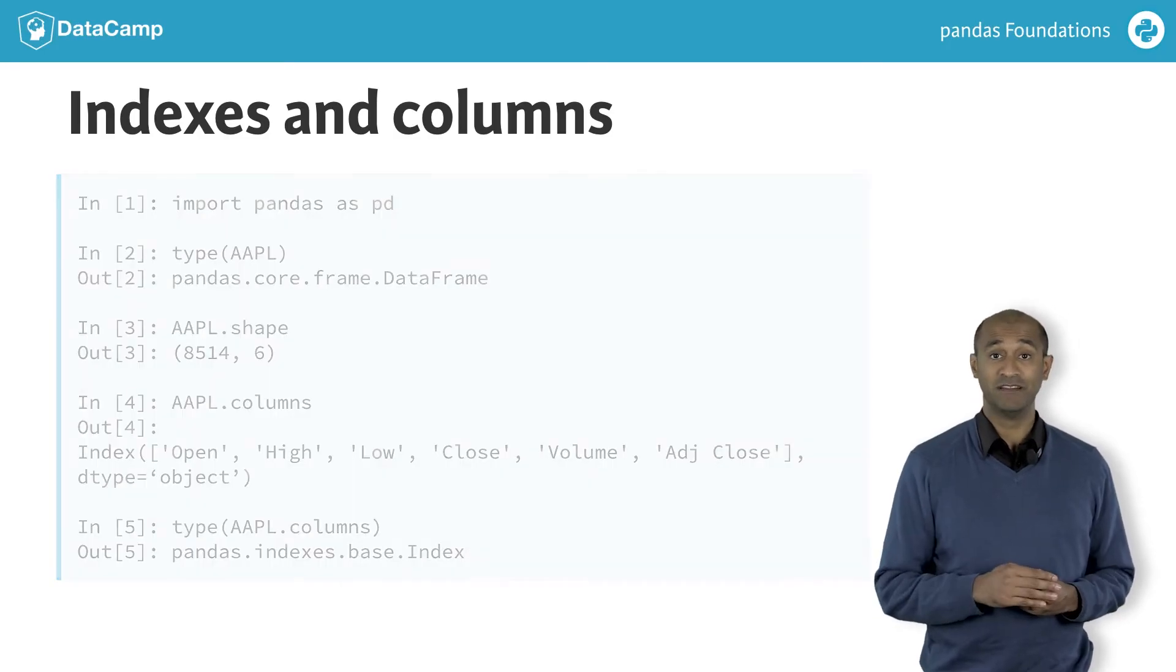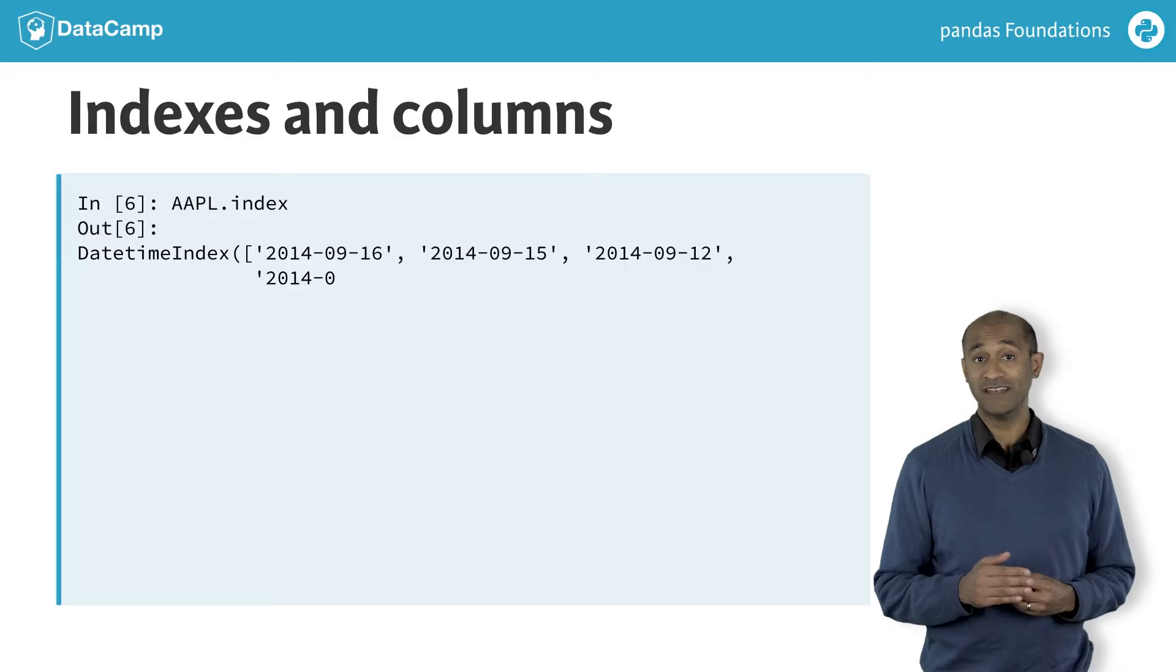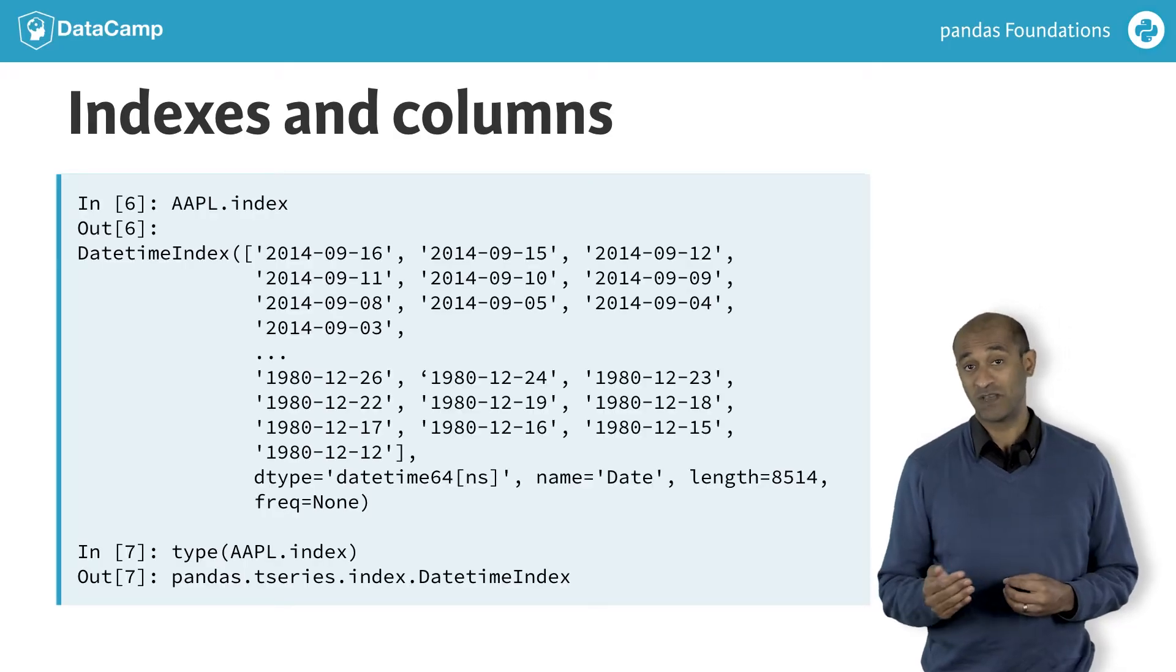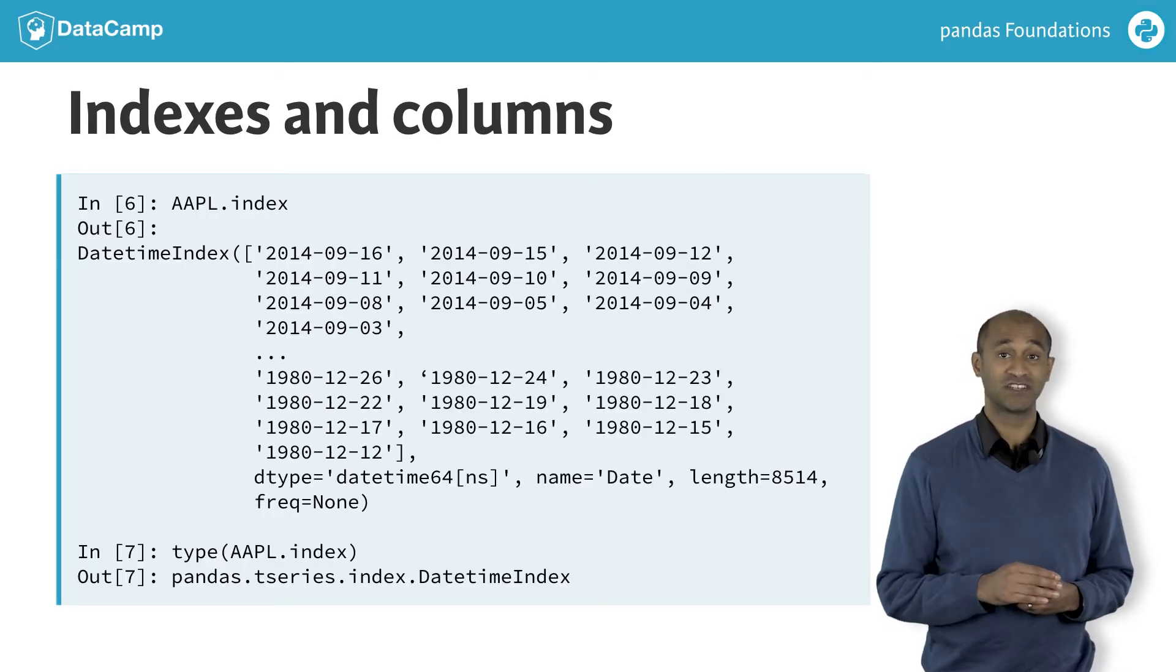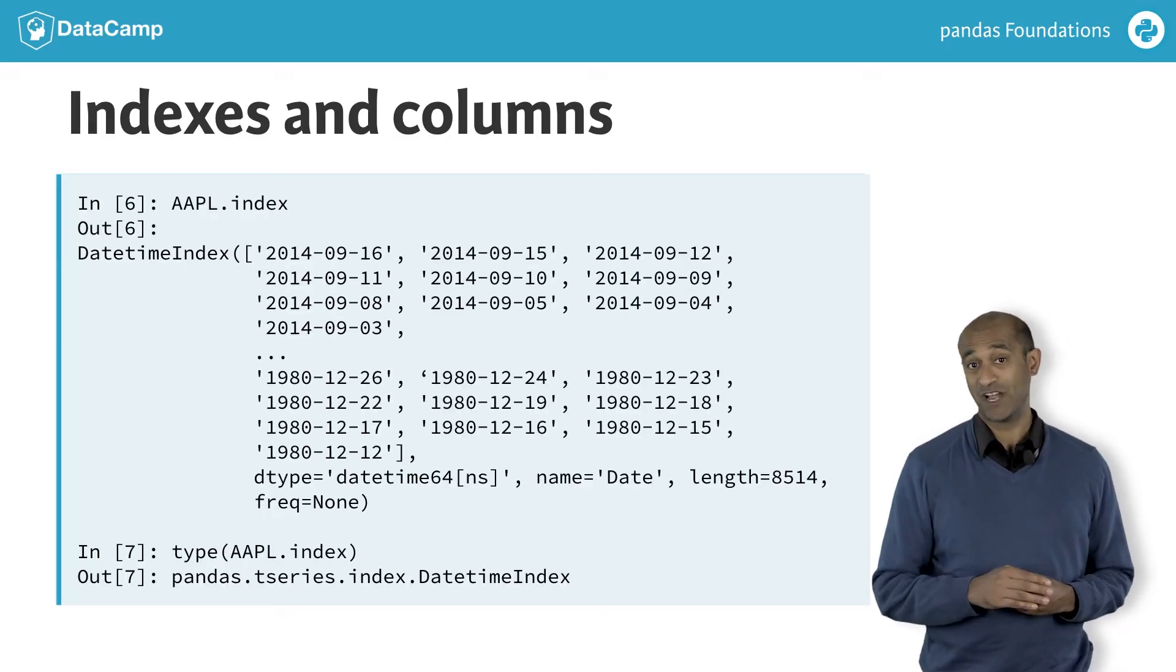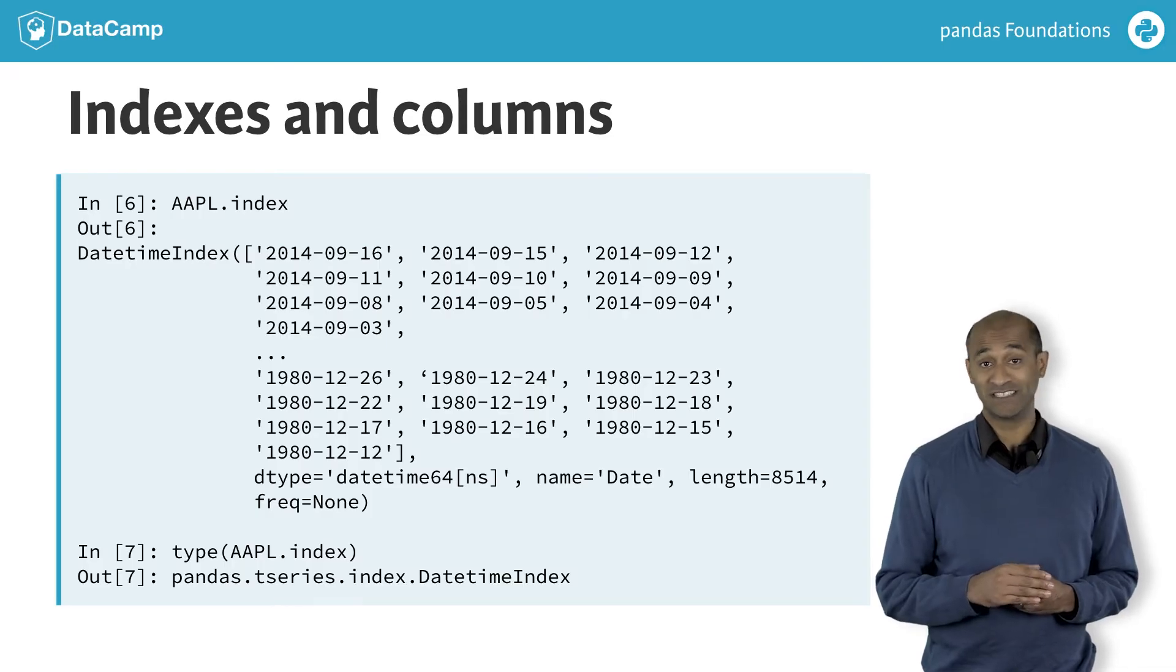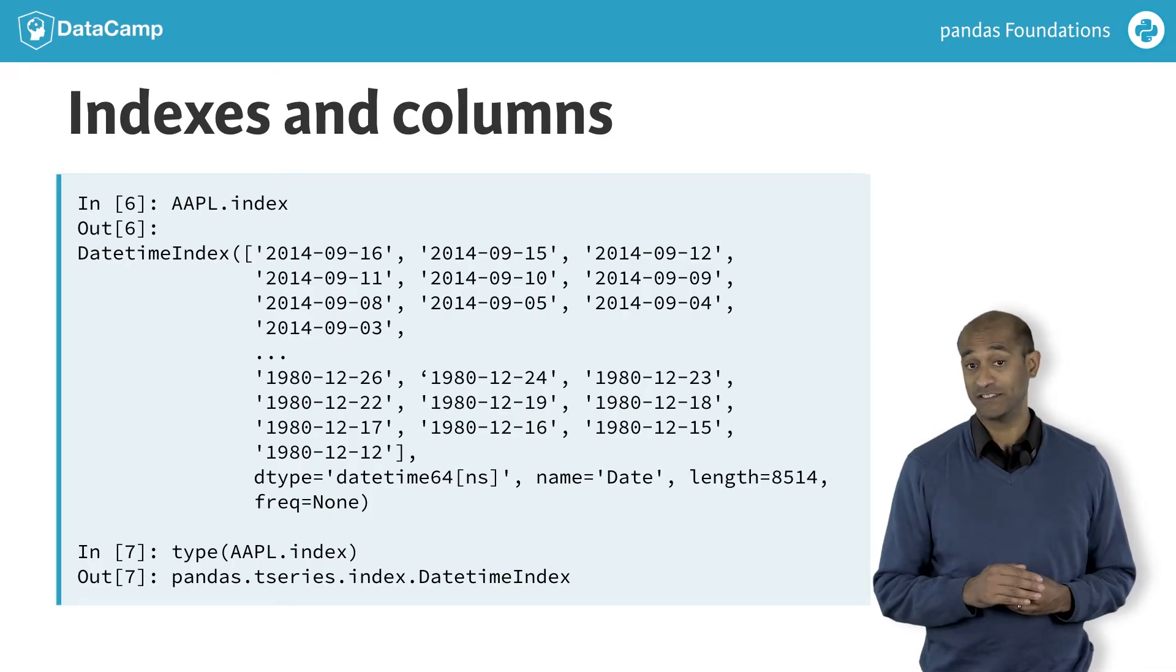Actually, the apple.index attribute in this case is a special kind of index called a date-time index. We'll study date-time indexes and time series later.